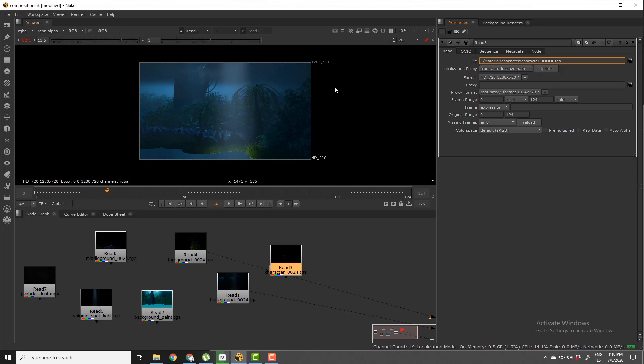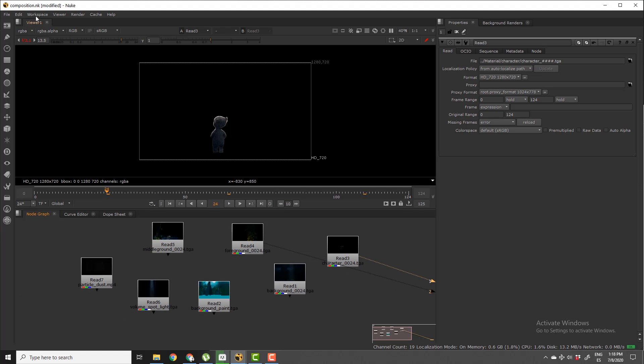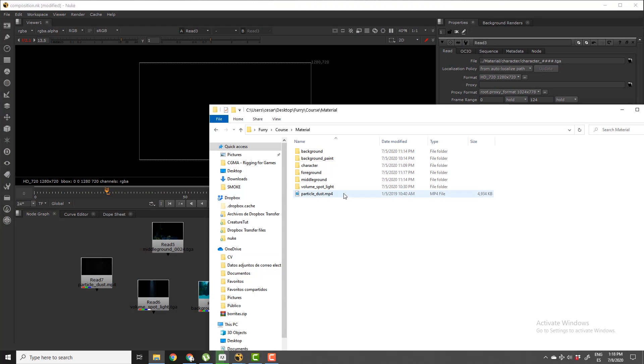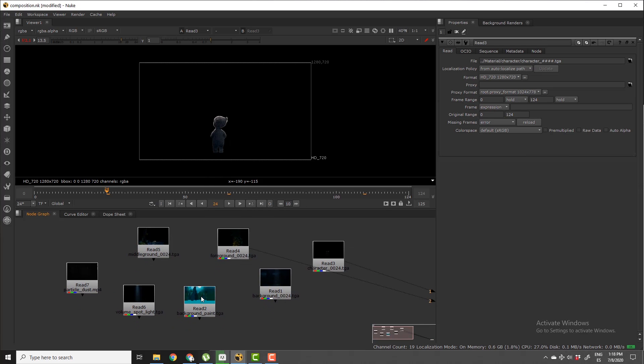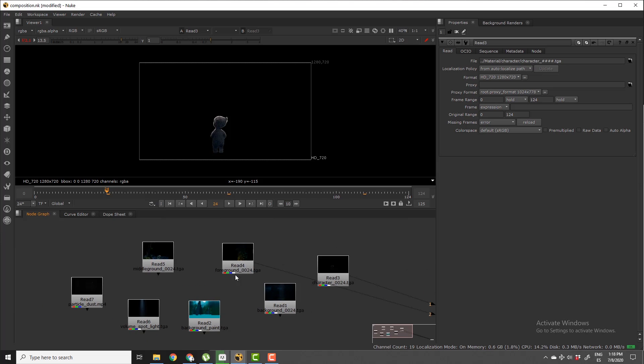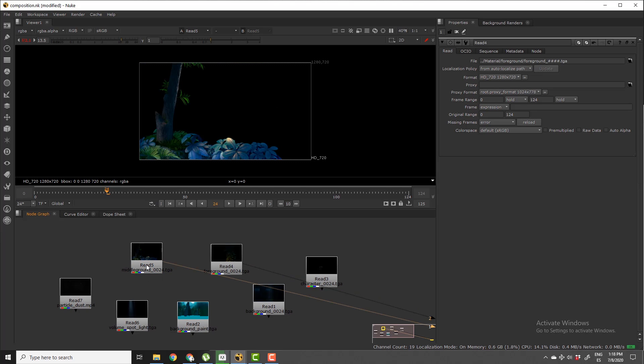Awesome. Now we can move this Nuke script to any other computer or folder, and as long as we maintain this folder structure where the material folder is right next to the Nuke folder, we won't have any problem when we open this Nuke file and we're always going to find the necessary assets properly located. So thank you very much and don't forget to subscribe.